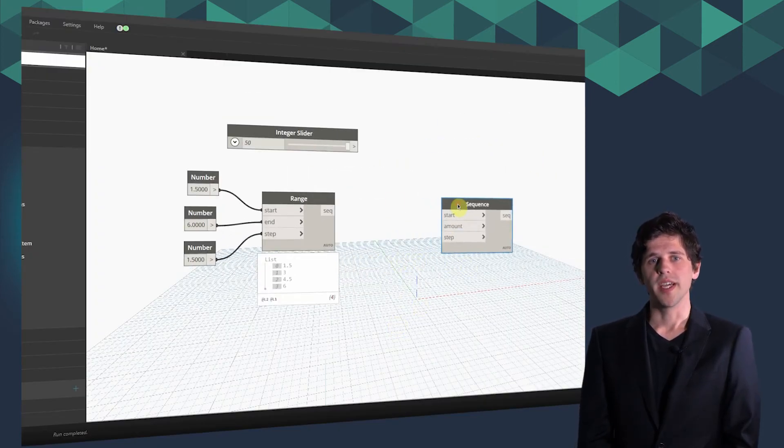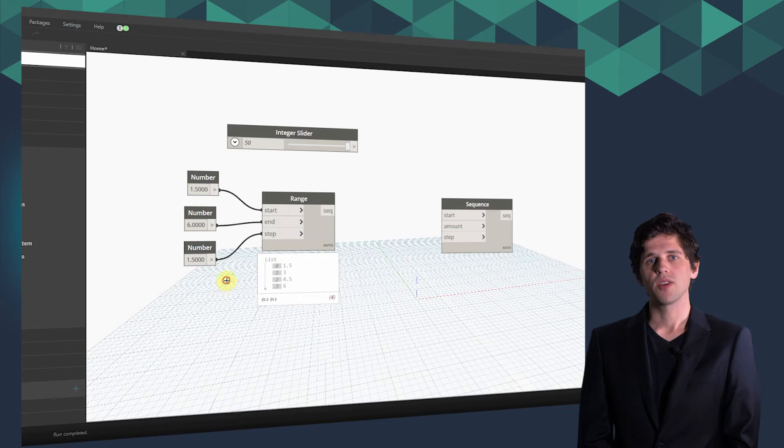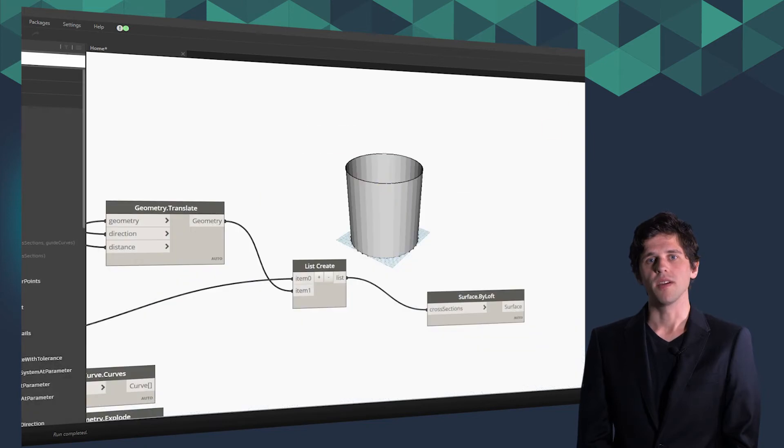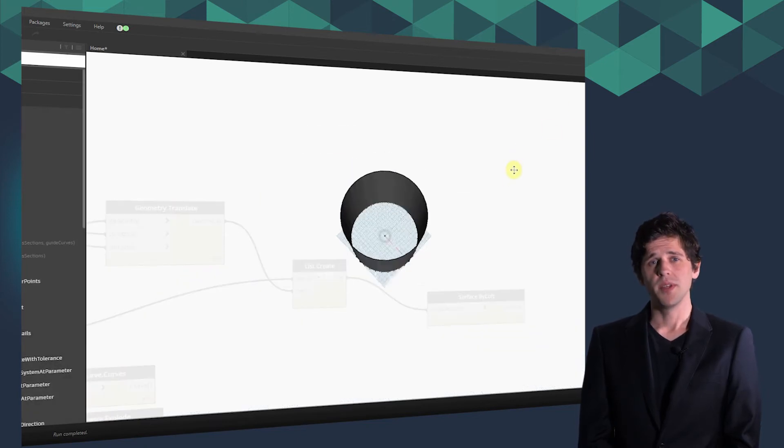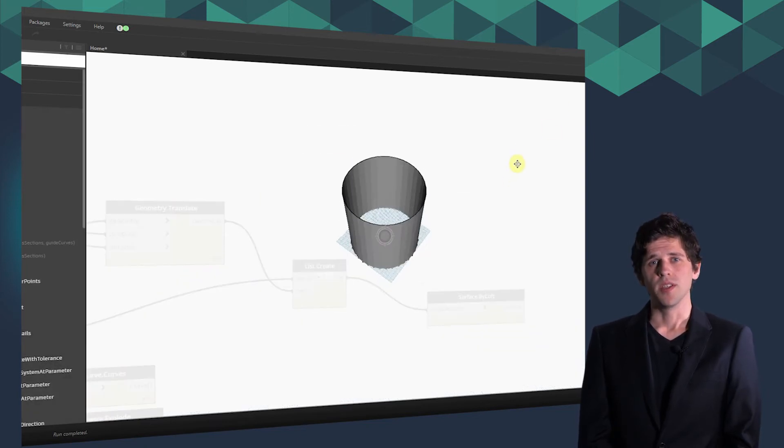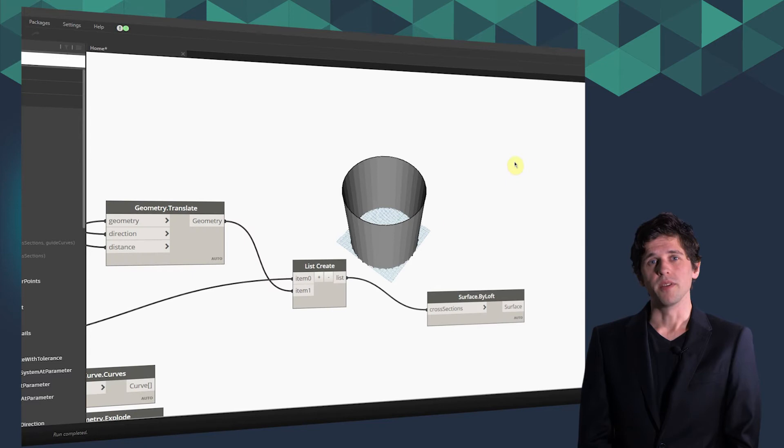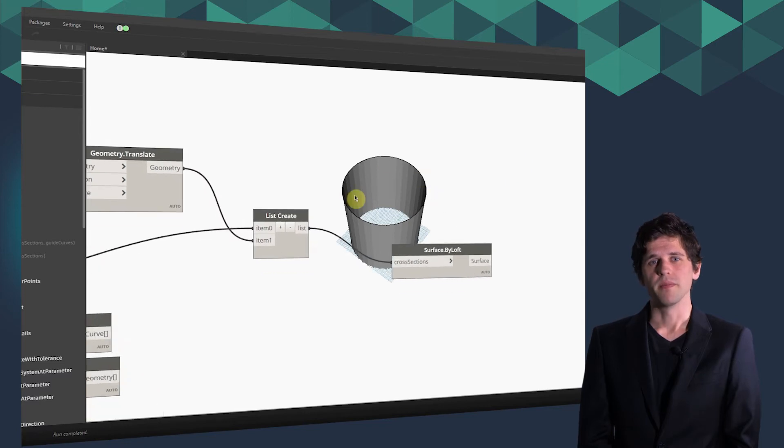Over the course of 15 hours of lessons, content and exercises, we'll take you from a Dynamo beginner to a seasoned and experienced Dynamo scripter.